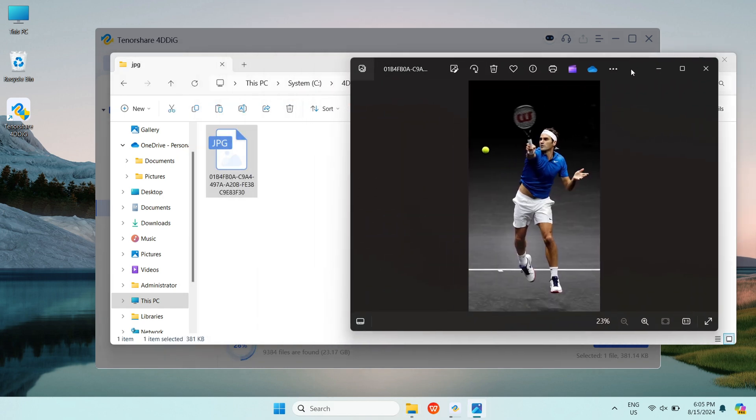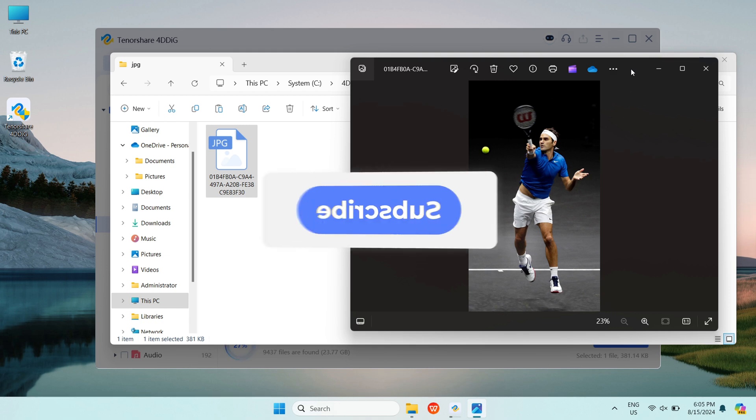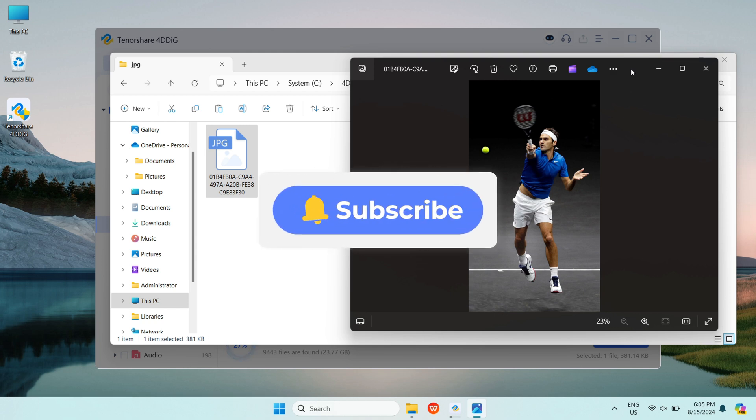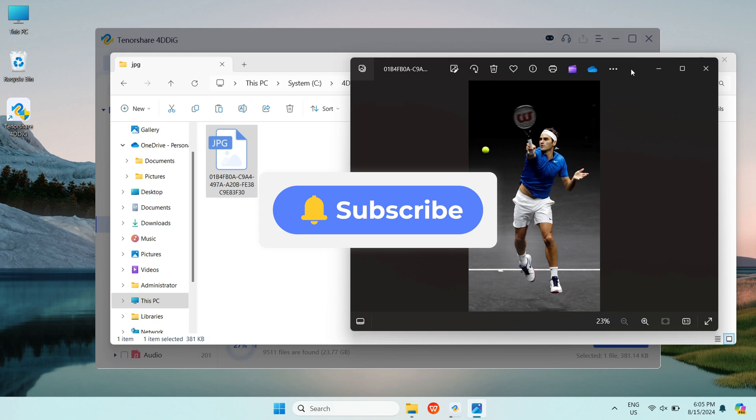Okay, this is all for today. If you liked this video, please give us a thumbs up and don't forget to subscribe to us. See you guys in the next video.